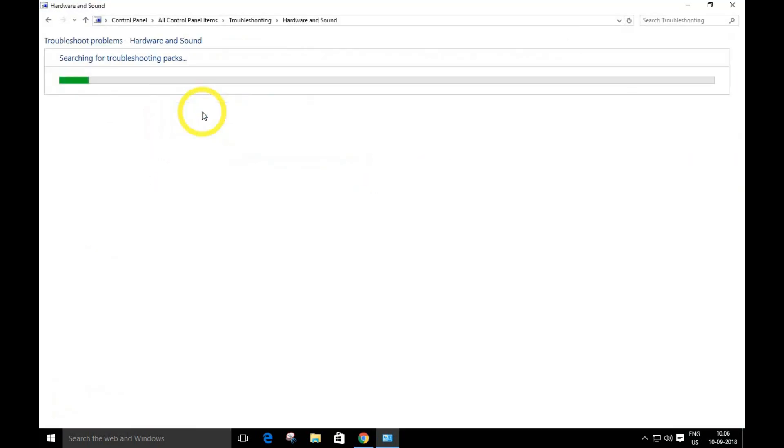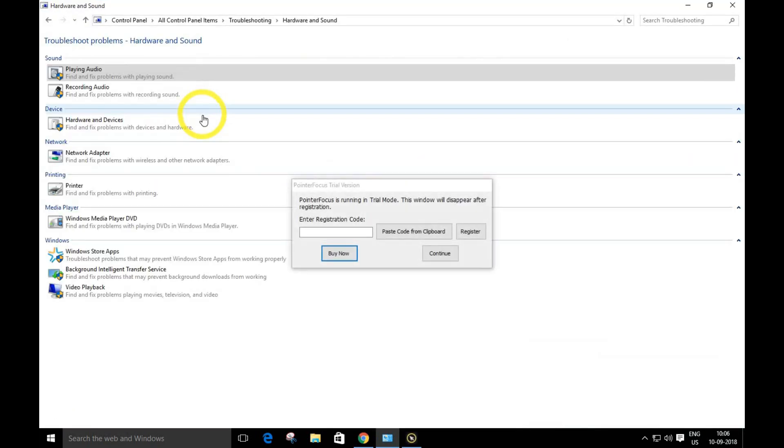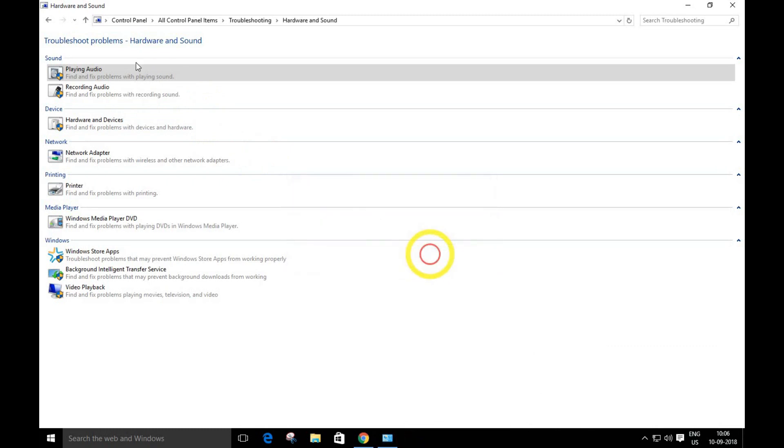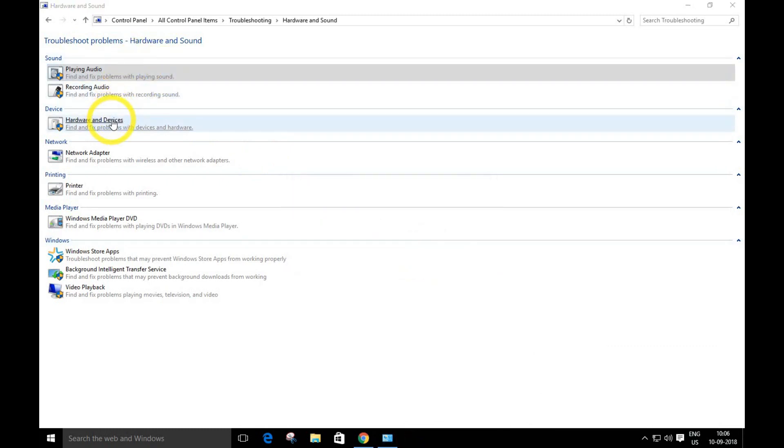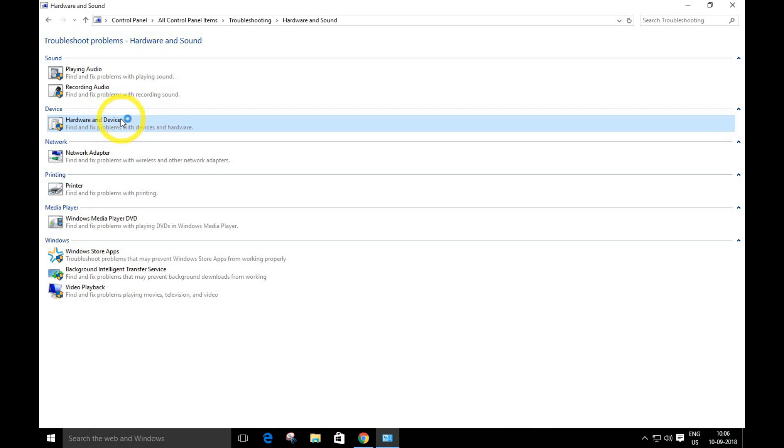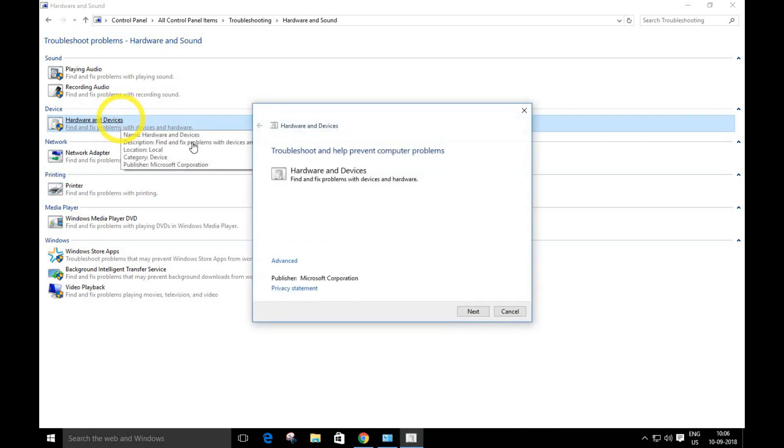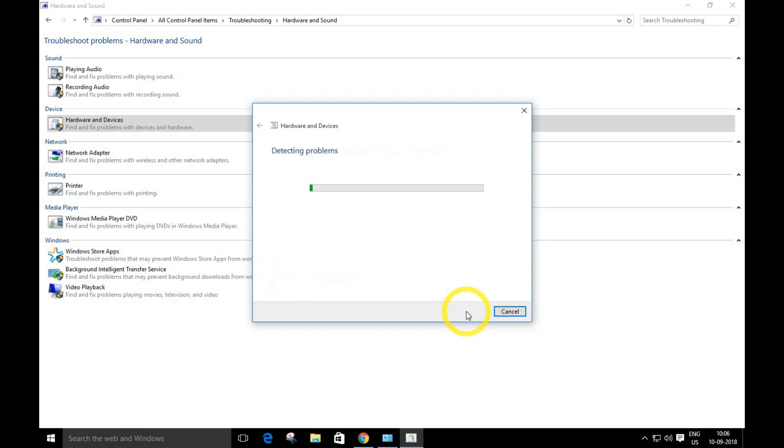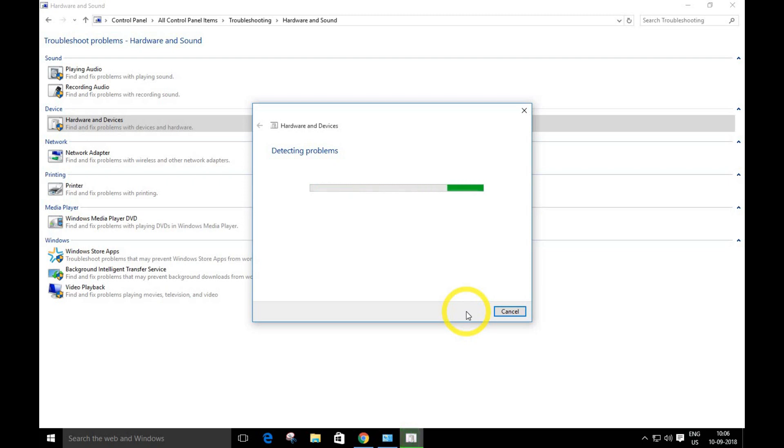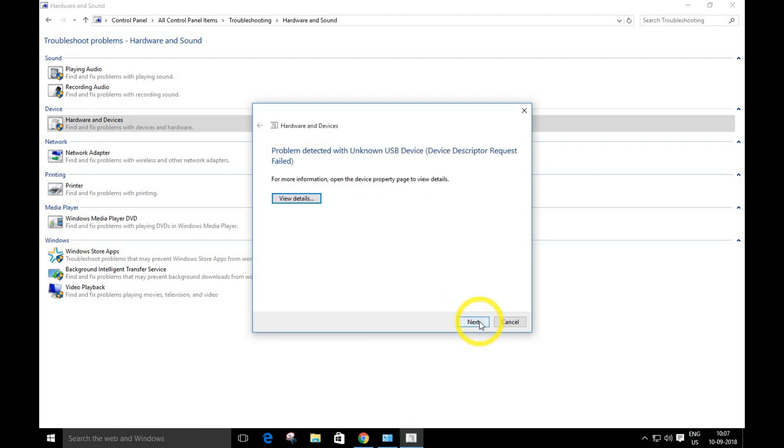Open this option and go over here to Hardware and Sound, then click on Devices and hit next. It will take a few seconds, so wait a moment and click next.